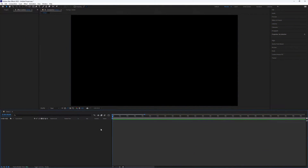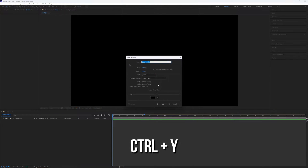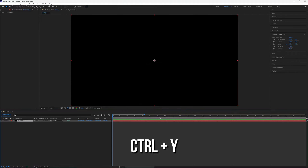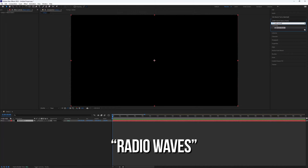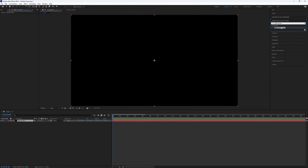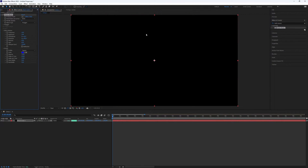First, we need to create a solid. You can make a solid by using the shortcut Ctrl plus Y. Now we need to add some effects to it. Go to the Effects Presets panel and search for Radio Waves, then add it to the Solid layer. Go to the Effect Controls and change the settings of the plugin.